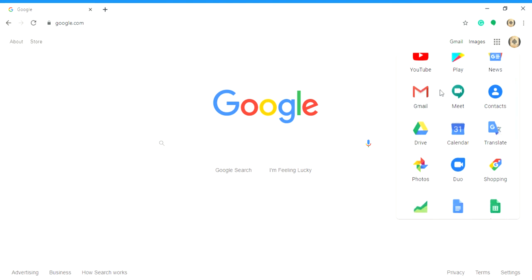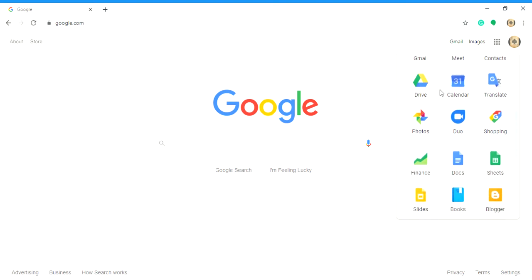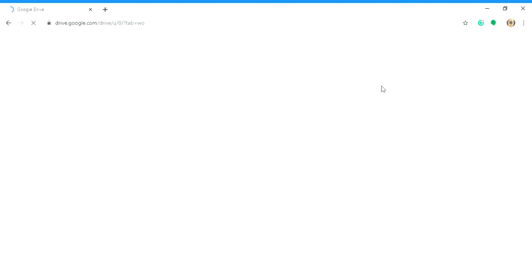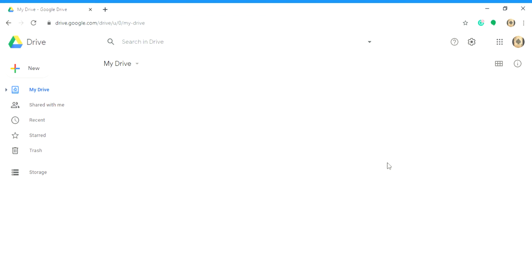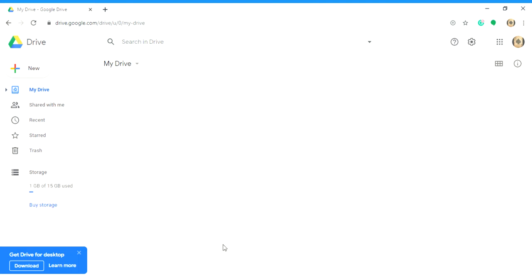Drive will basically contain all your information of whatever you're working on. So My Drive, basically here it will be folders, your documents, slides, presentations. All that stuff will be here.